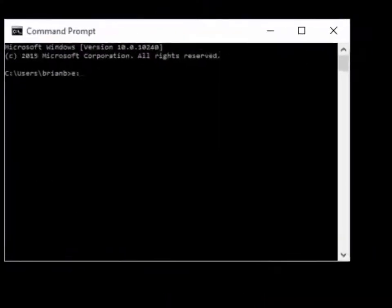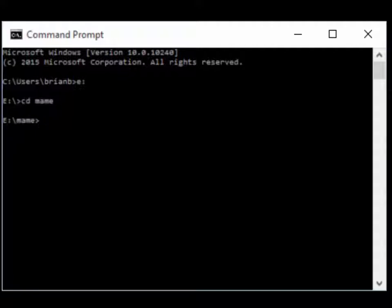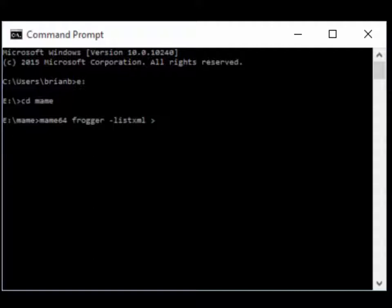I want a command prompt. I'm going to go to my E drive, CD to MAME. I'm going to start up. Rather than start up MAME in debugger, I'm going to do mame64 frogger list XML. Remember that one? Which gives us information. I'm going to write that to frogger.xml.